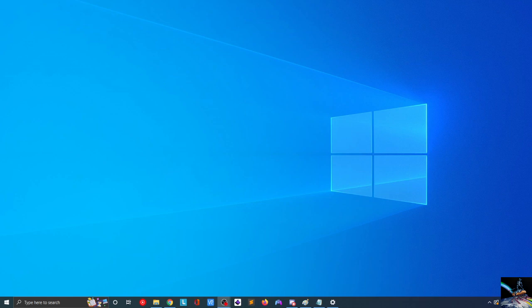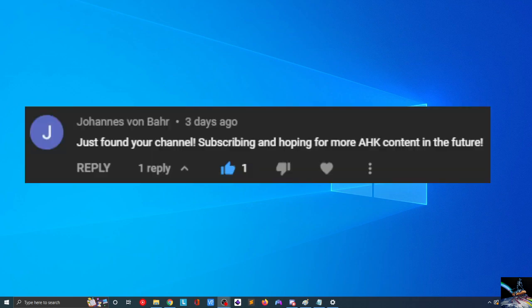Hi there. Welcome back to AutoHotKey with Jason Altenberg. Thank you for joining me. Recently, I received a comment from Johannes von Bar, who said, just found your channel. Subscribing and hoping for more AutoHotKey content in the future.